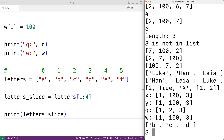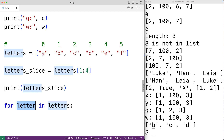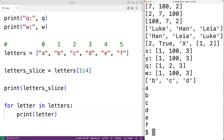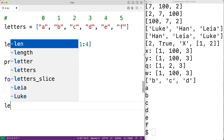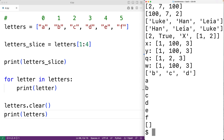We can use a for loop to loop through the items in a list. For example, for letter in letters — the loop body runs for each string in the letters list, and each time letter is set to the next item. So print(letter) will output A, B, C, D, E, F. We can use the clear method to remove all items from the list and make it empty: letters.clear(), and then printing letters gives back the empty list.